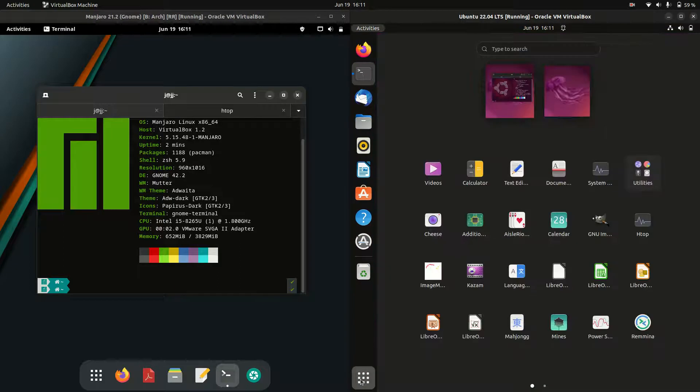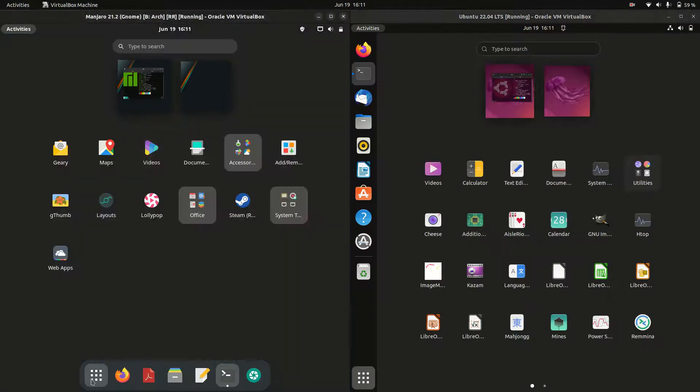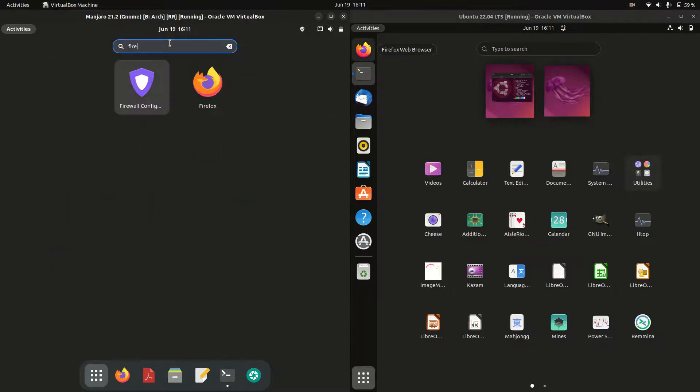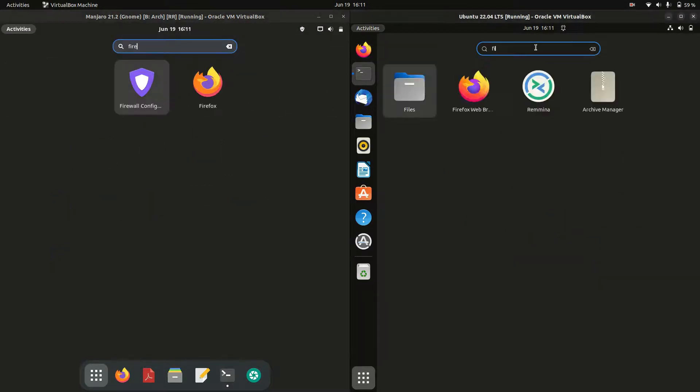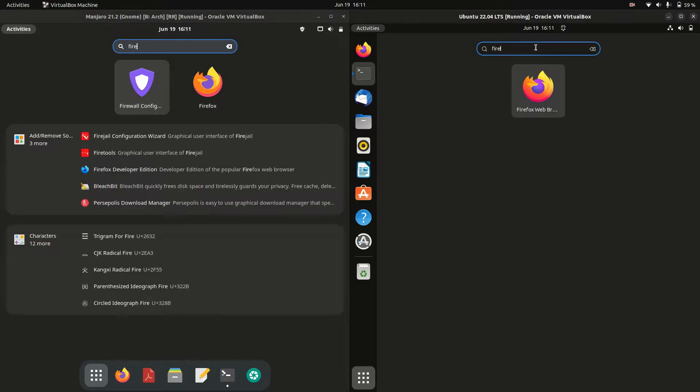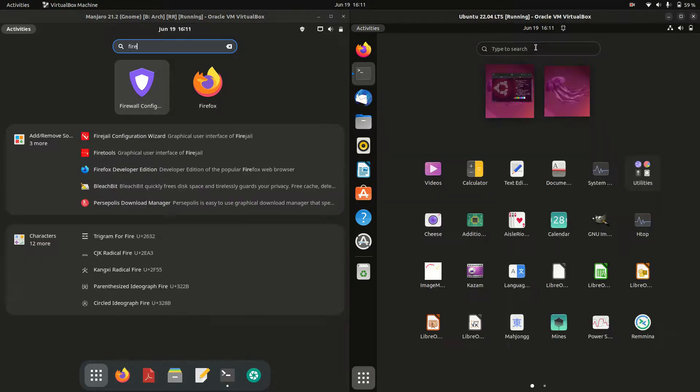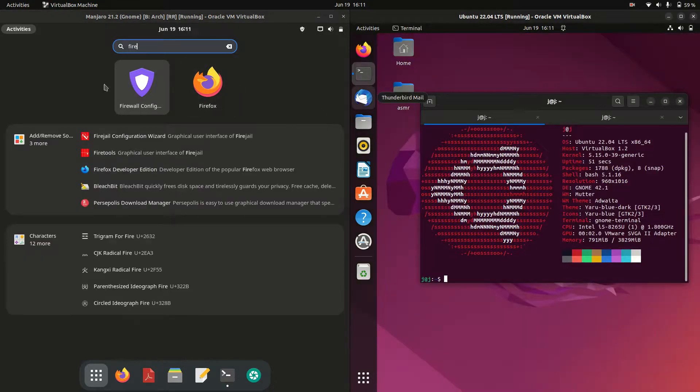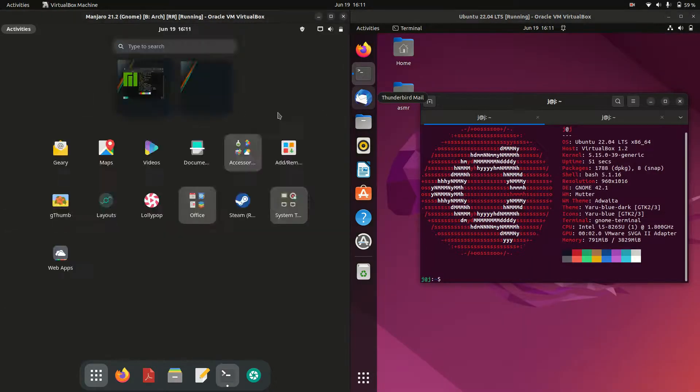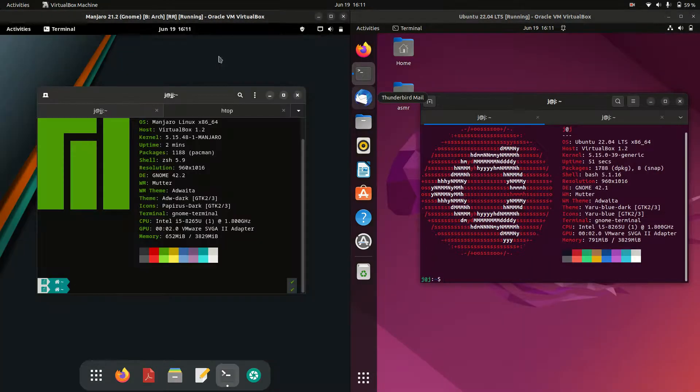I actually use Ubuntu as my daily driver but I try not to show any biases here because I love both of these operating systems. We've got our search menu for the application that we want. We type it in and away we go.